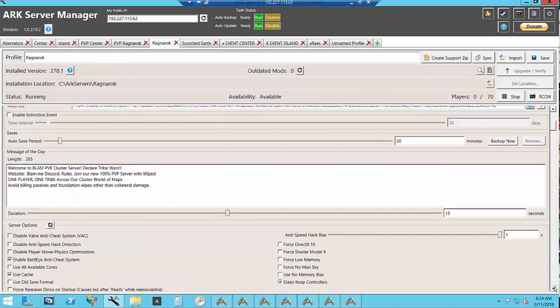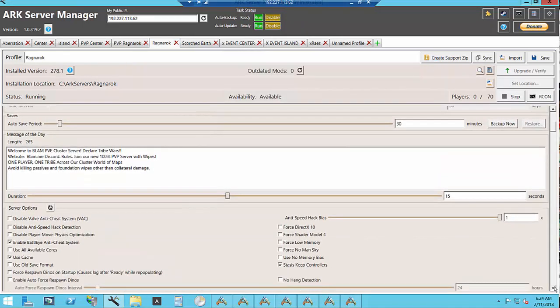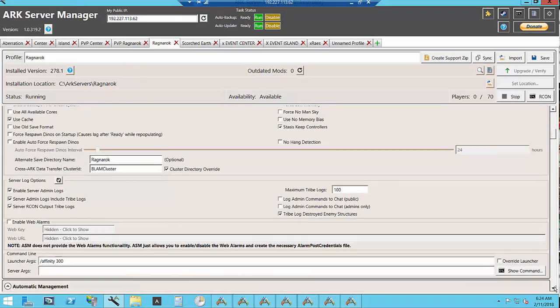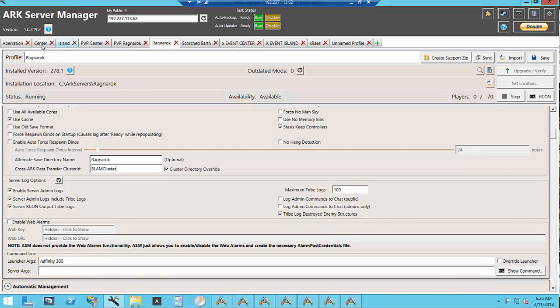You set up your message of the day, your anti-cheat system. For your clusters we have the blam cluster which includes the island, the center, and aberration.